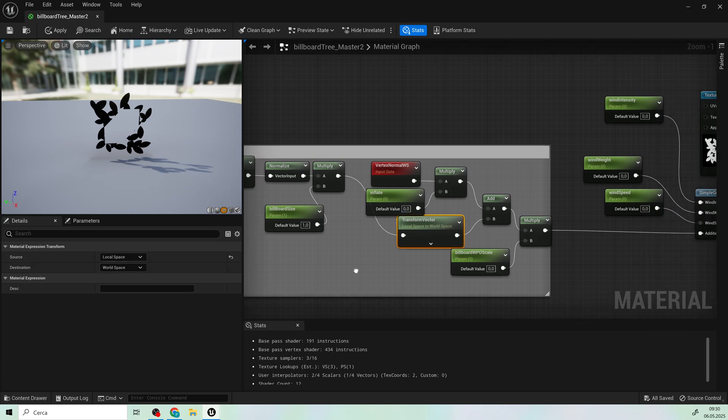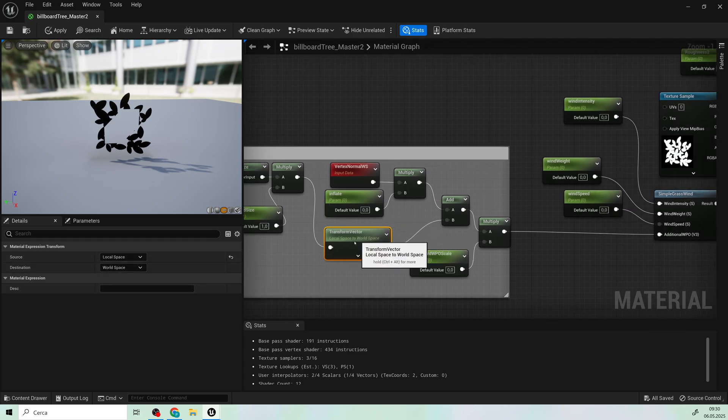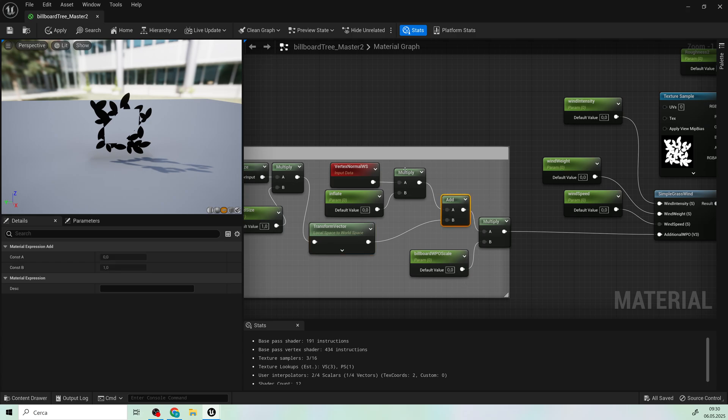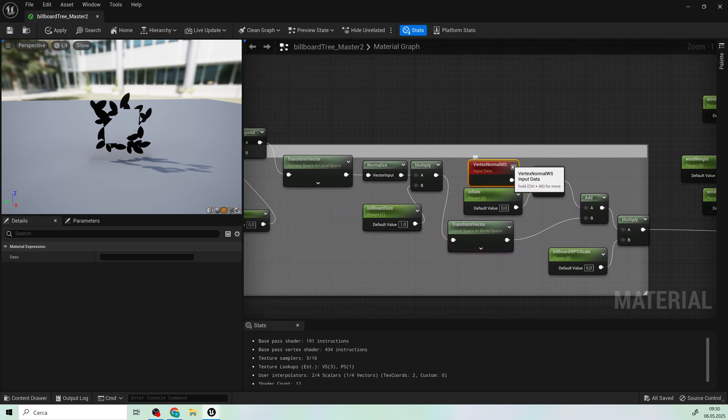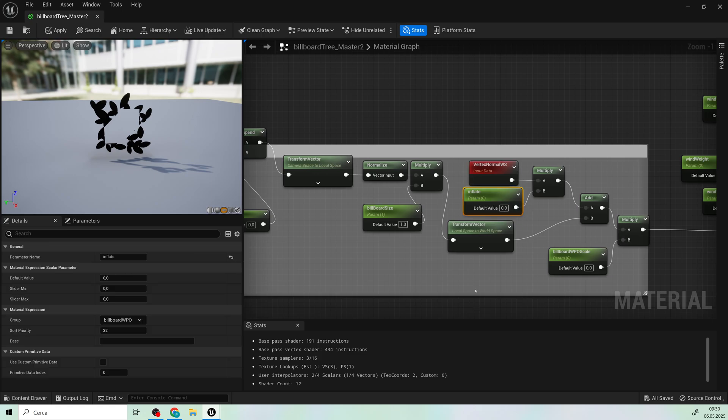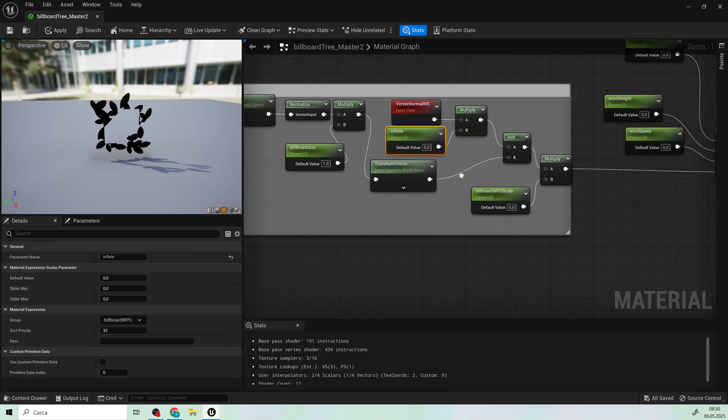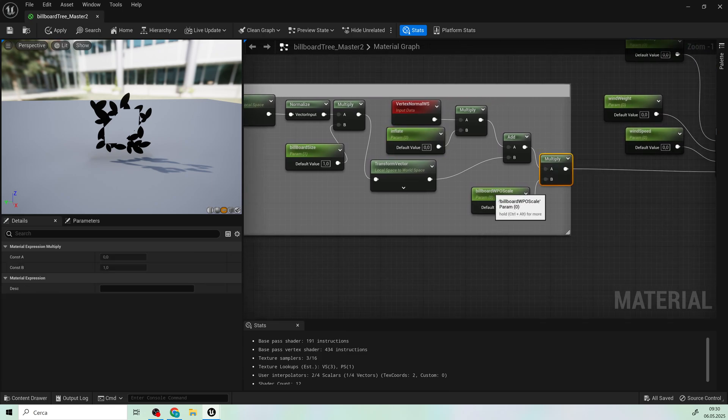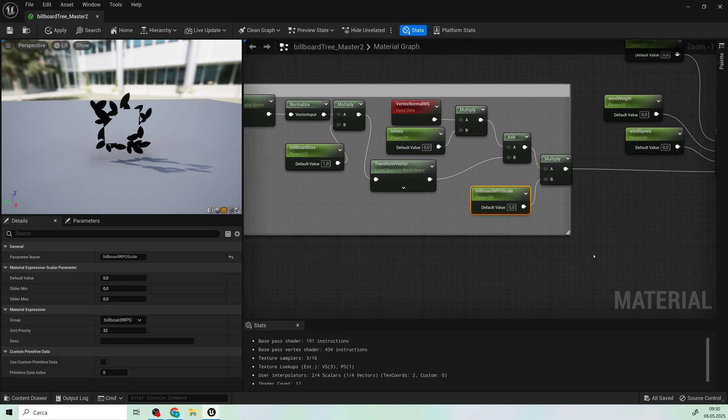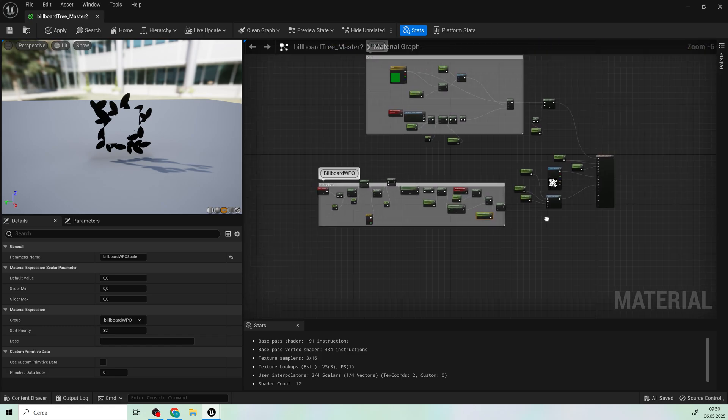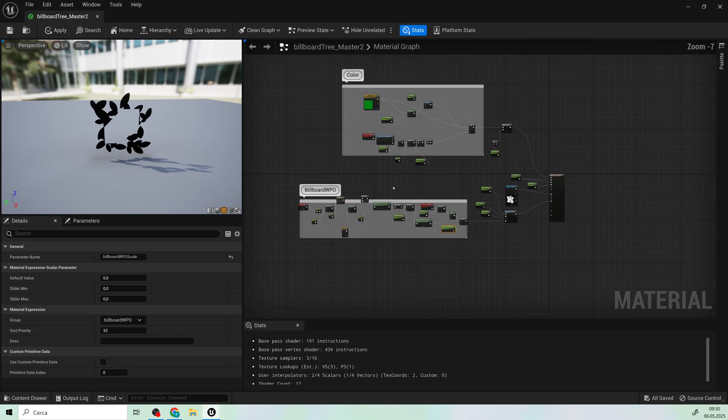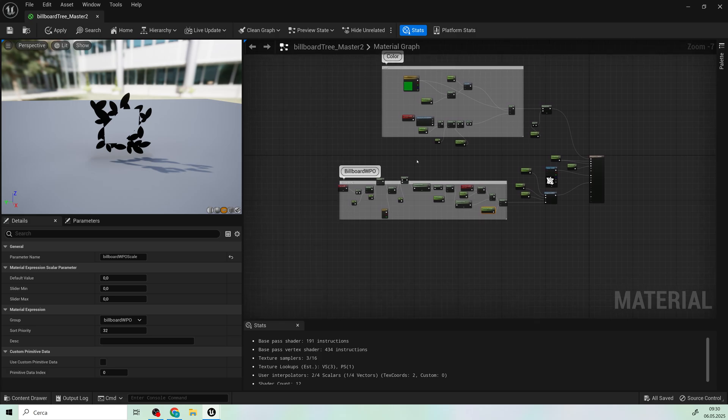These nodes ensure the leaves orient towards the camera. Add these remaining nodes and parameters to connect the result to the last wind node. Do not forget to organize the scalar parameters for better order in the material instances.